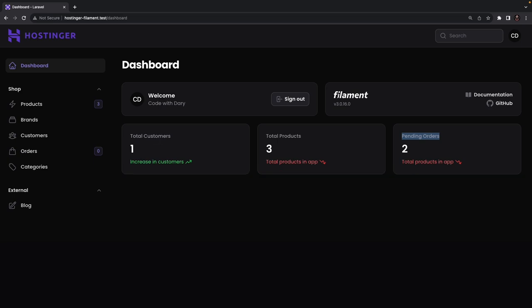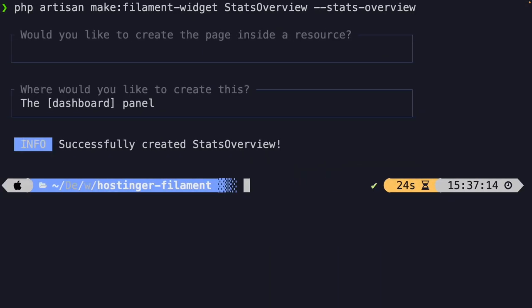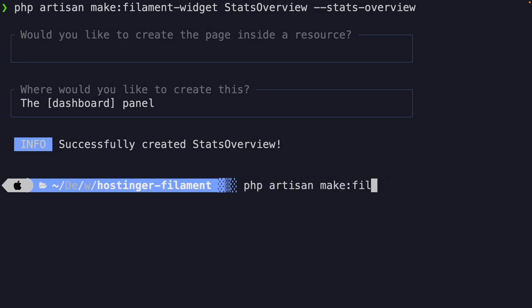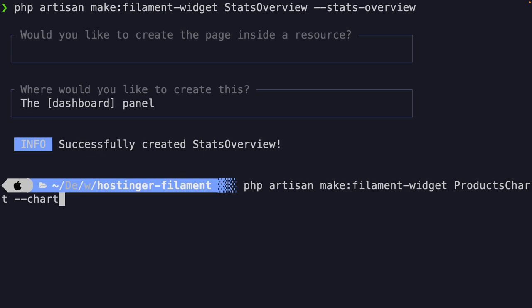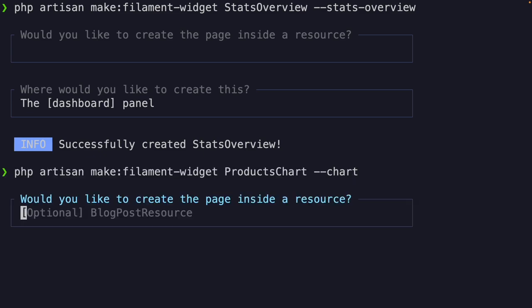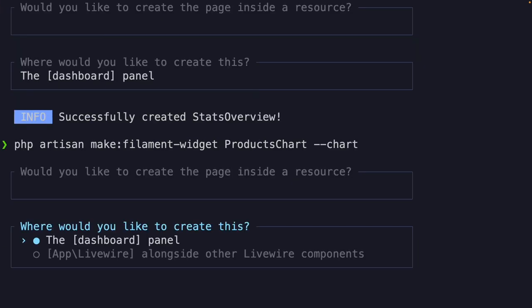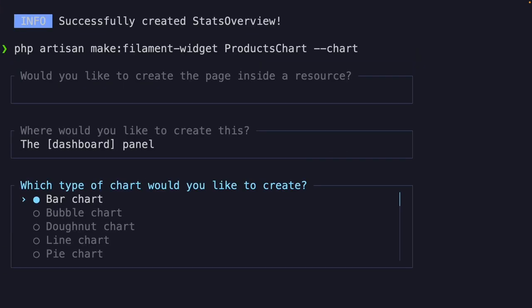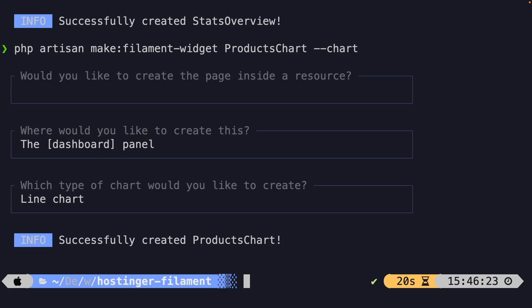Now let's move on to the second widget we can create, which is a chart. A chart is a widget that displays numeric data in a visual chart. It allows you to identify trends and patterns in data, making it a useful tool for analyzing information. So let's navigate back to iTerm and create a new widget by running: php artisan make:filament-widget named 'products-chart' with --chart. You will see the option to create it inside a resource — let's just hit enter — and we're placing it inside a dashboard panel. Right here you will see the option to choose between five different types of charts. For this example let's choose a line chart, and you can modify this later on.